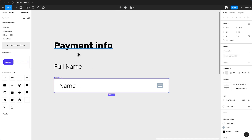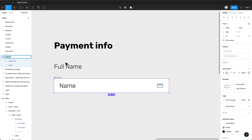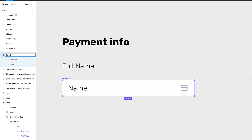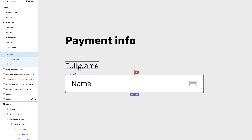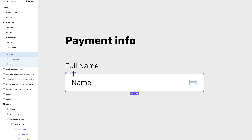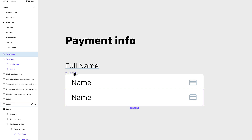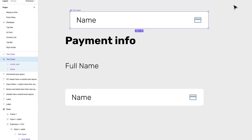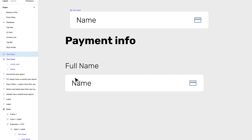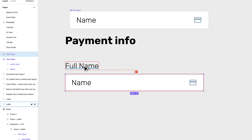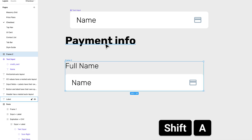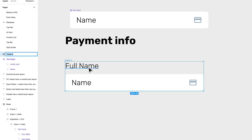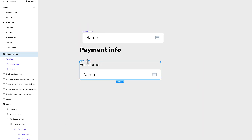I'm going to turn this into a component and rename it 'text input'. I'll place a copy here and use an instance of the component. Then I select the instance and the label and press Shift+A — now it's an auto layout. I'll call it 'input plus label'.